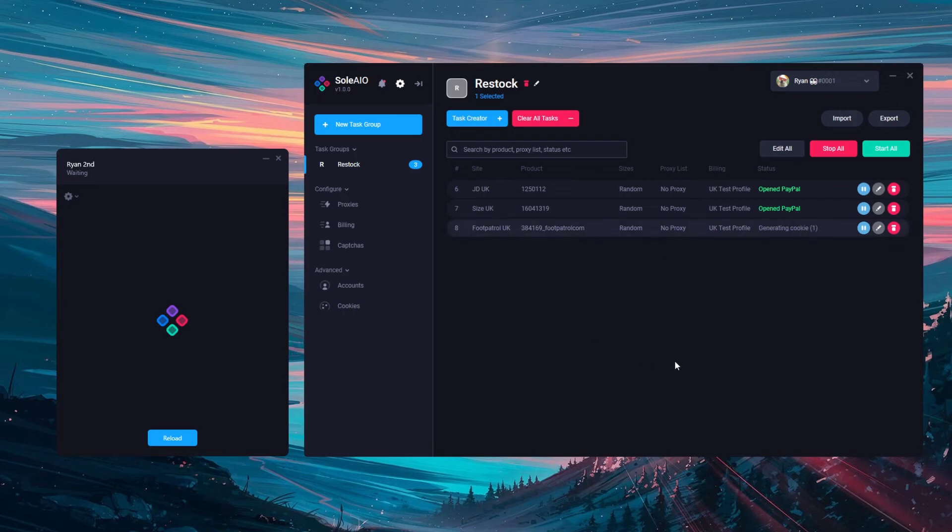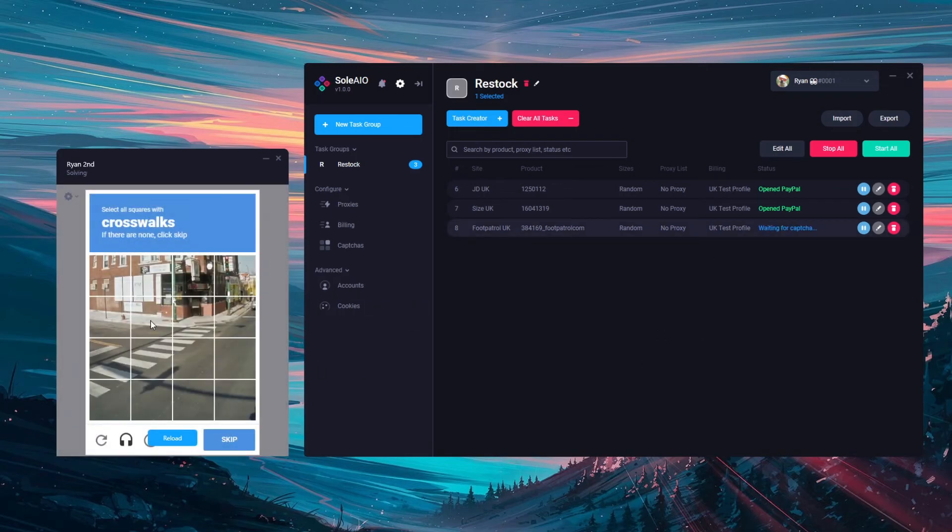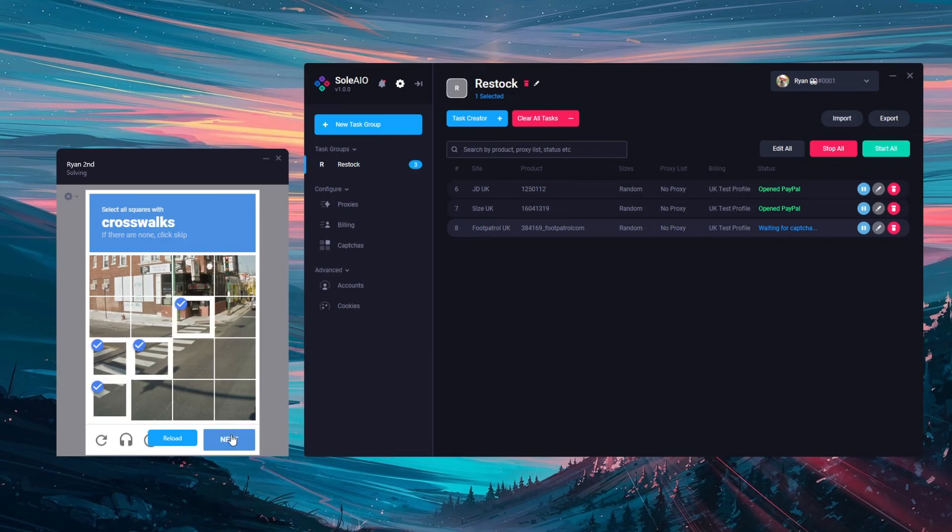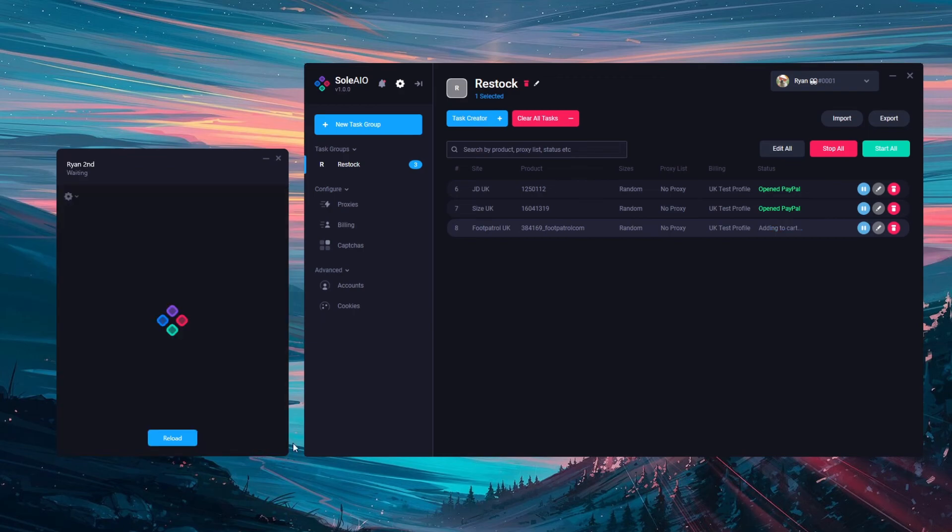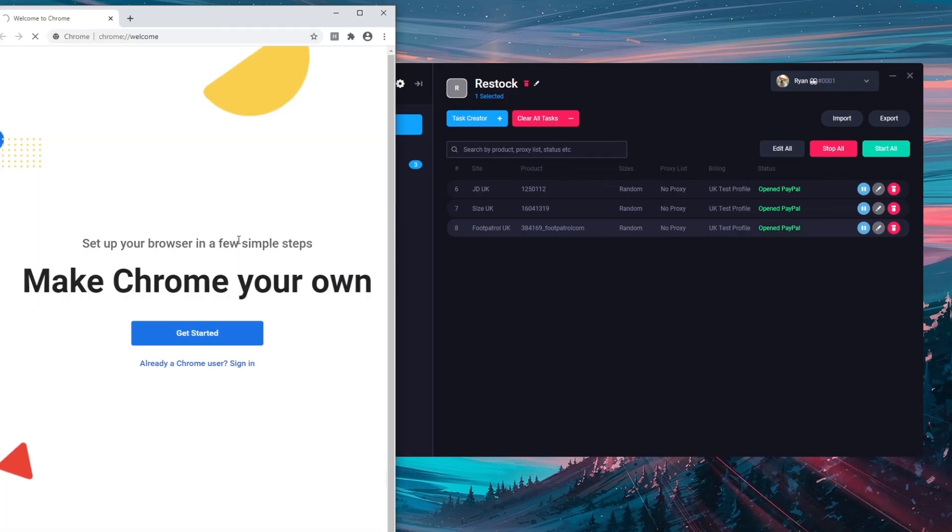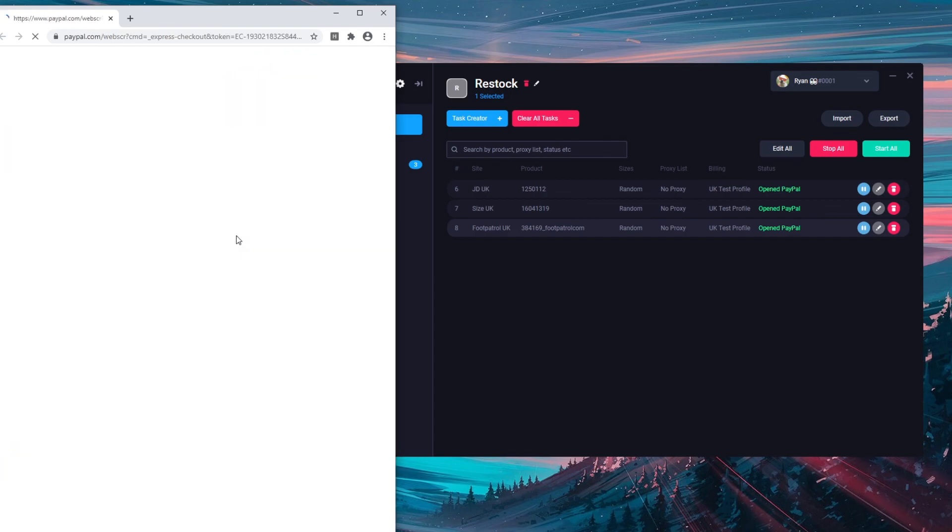Now for foot patrol, we'll also generate the cookies but then we'll wait for a capture. This is where we'll need the v2 solver so we can solve this capture. Then it will continue to add to cart and open the same PayPal window as it did for JD and size. There you can check out using your PayPal.